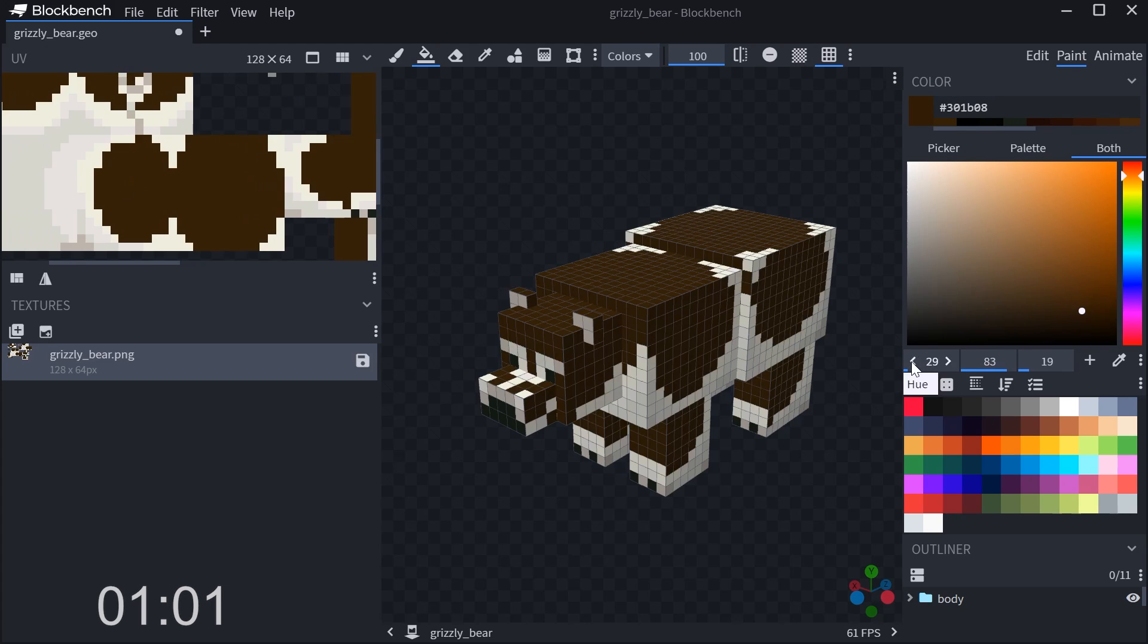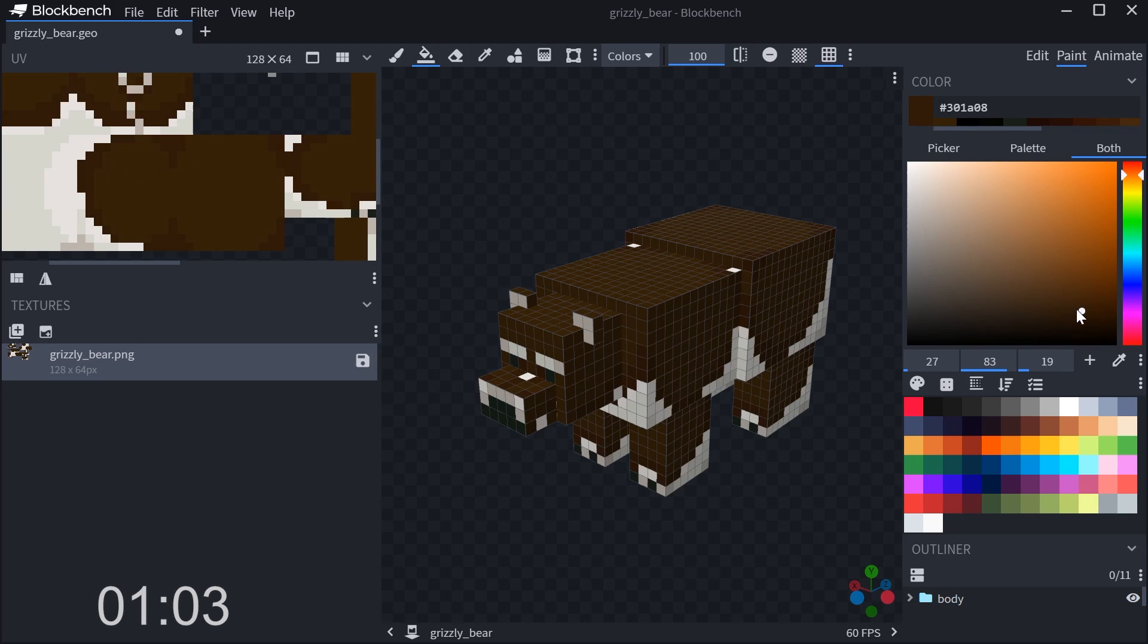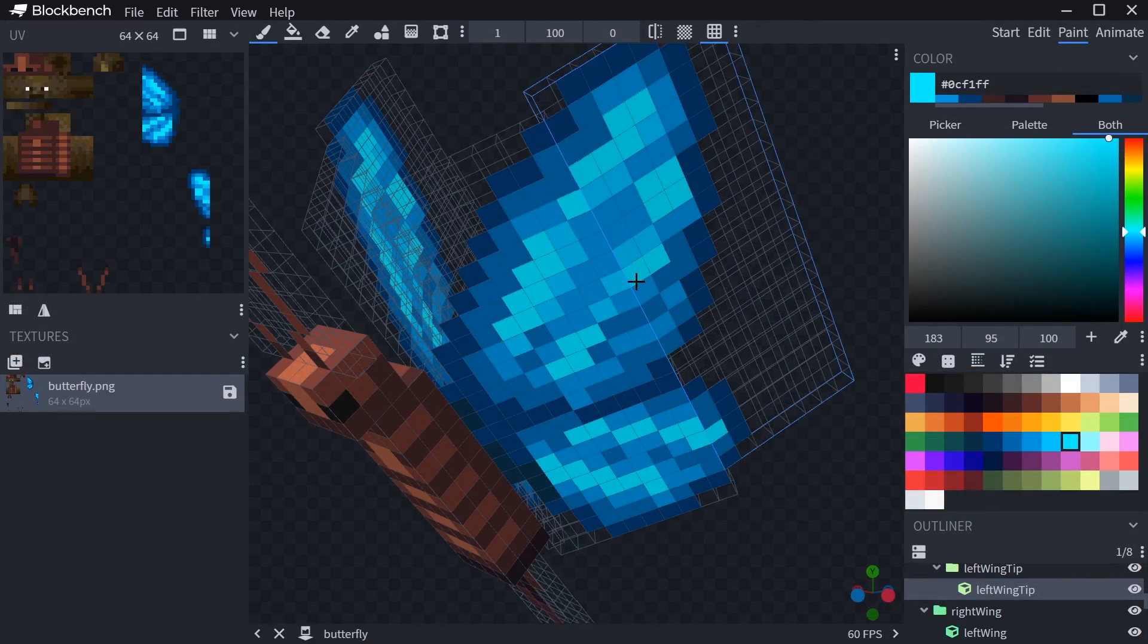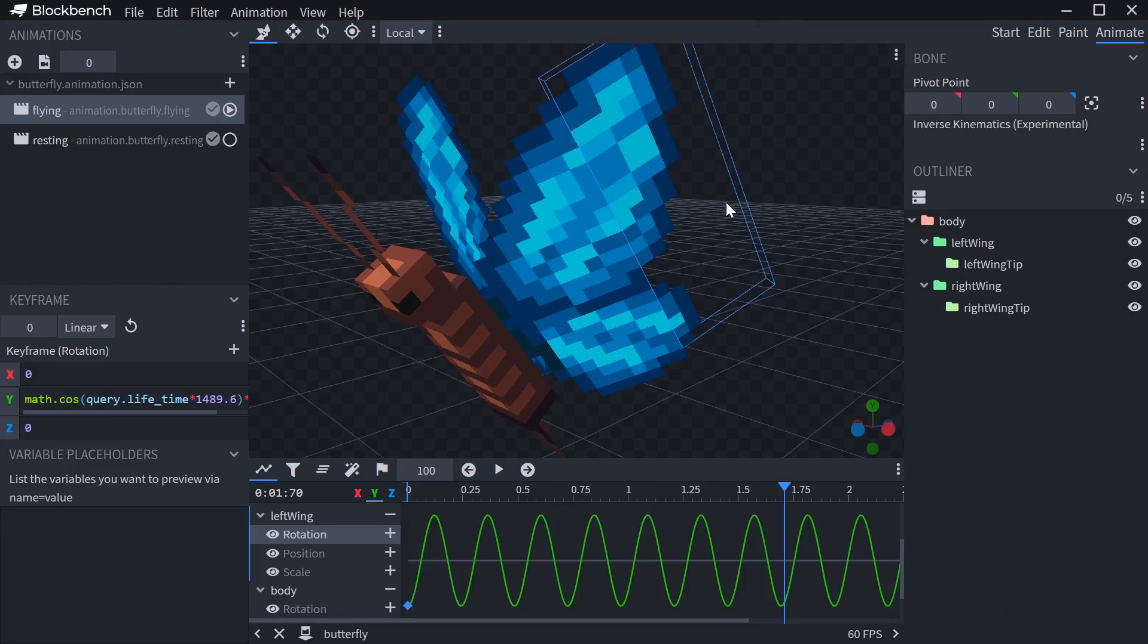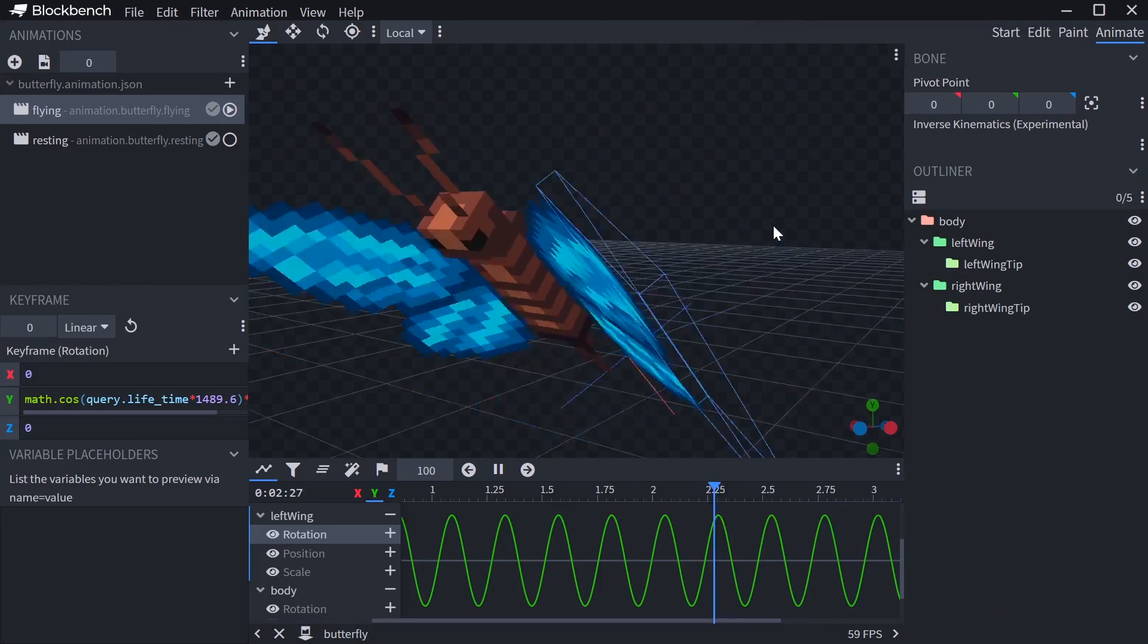Of course, you could also change the whole model to turn it into something entirely different, like this butterfly that I made, and is based on the vanilla bat.